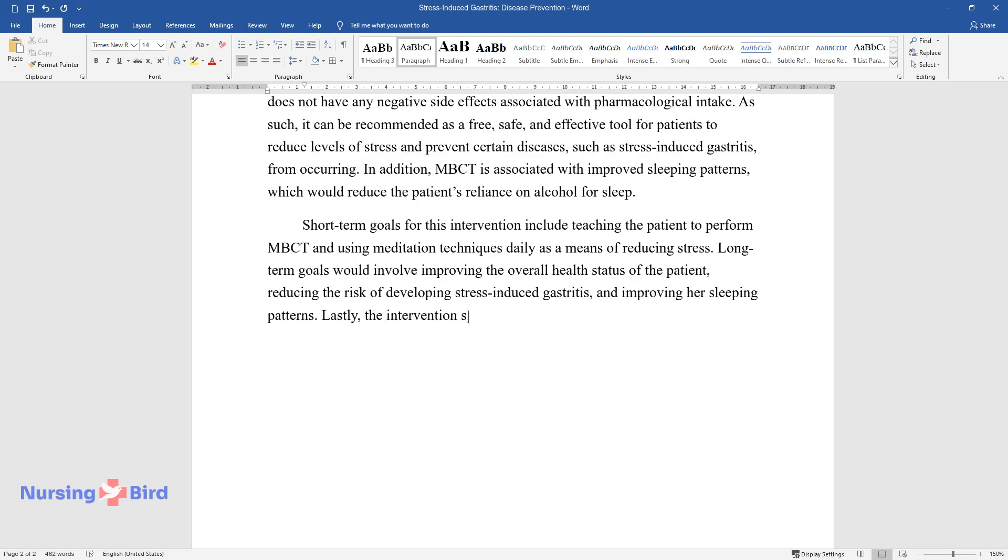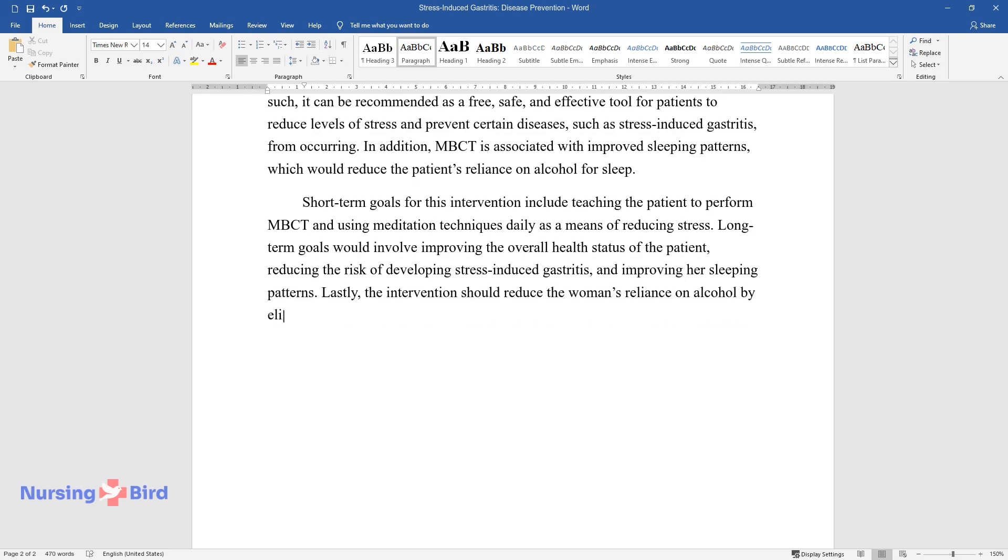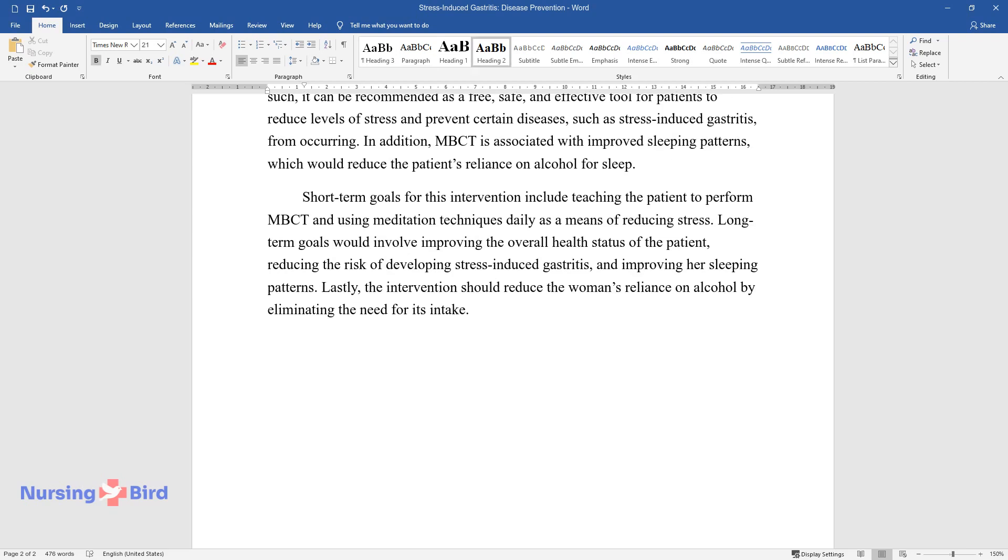Lastly, the intervention should reduce the woman's reliance on alcohol by eliminating the need for its intake.